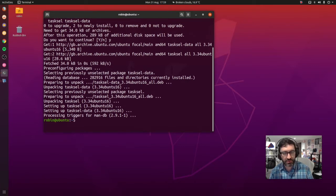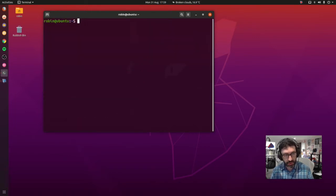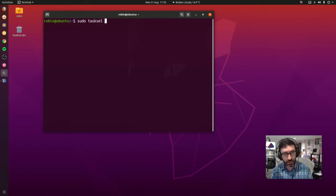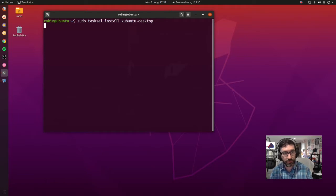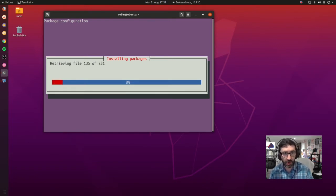Once tasksel is installed, we can now go ahead and install the Xubuntu desktop. Let's clear this view here. We can now type in sudo tasksel install xubuntu-desktop. Press enter and you can now see we're about to go through the installation process of installing Xubuntu on top of Ubuntu.